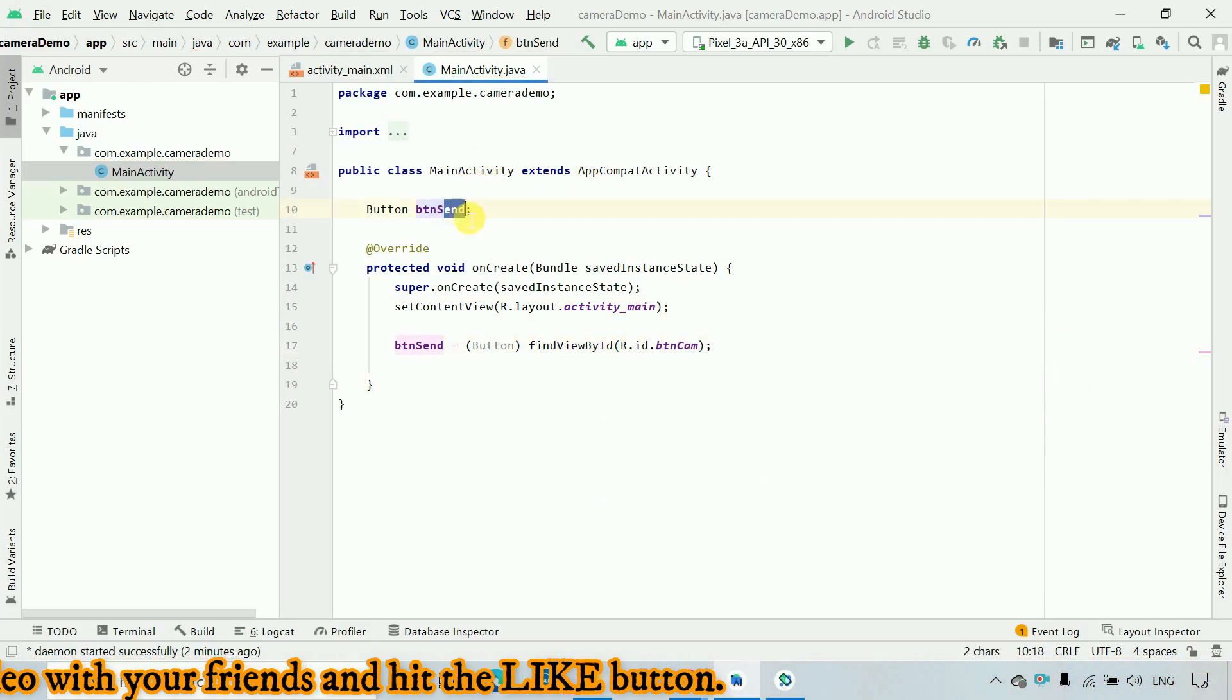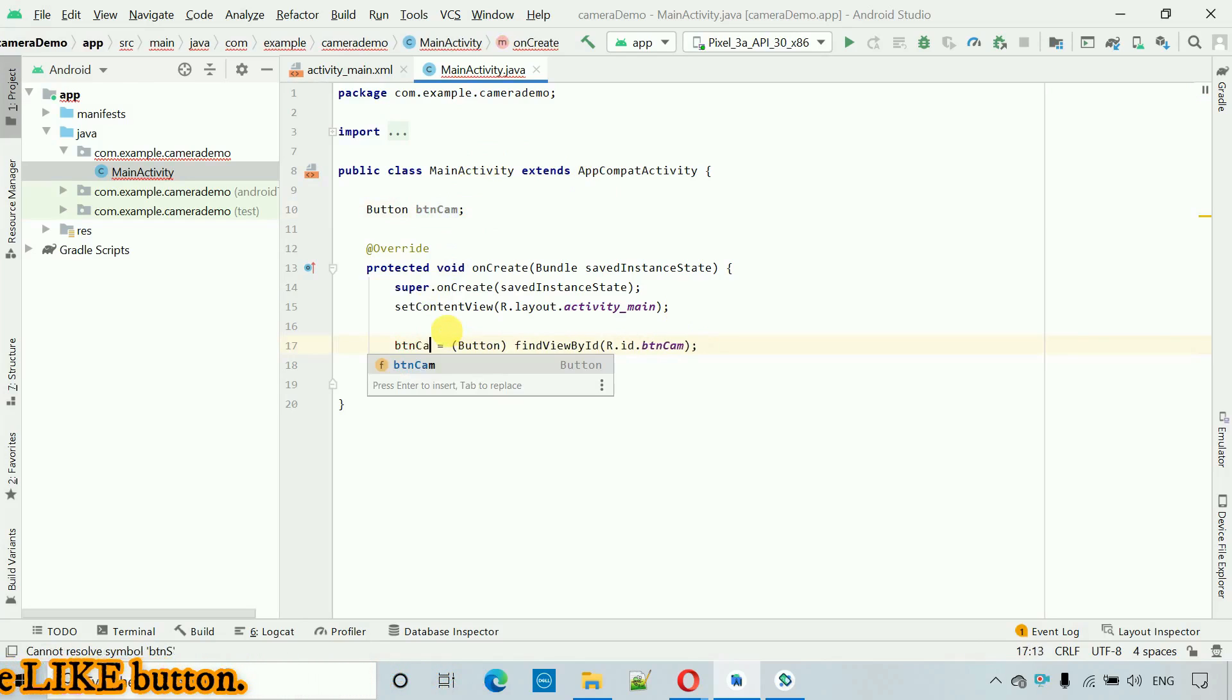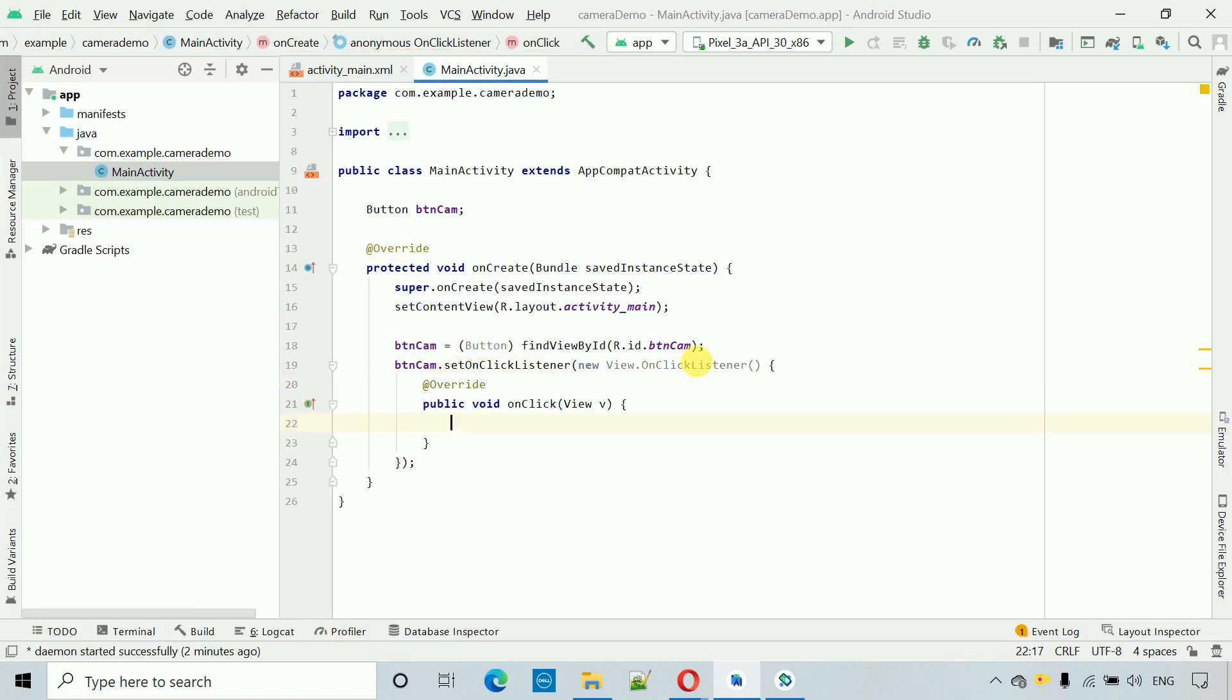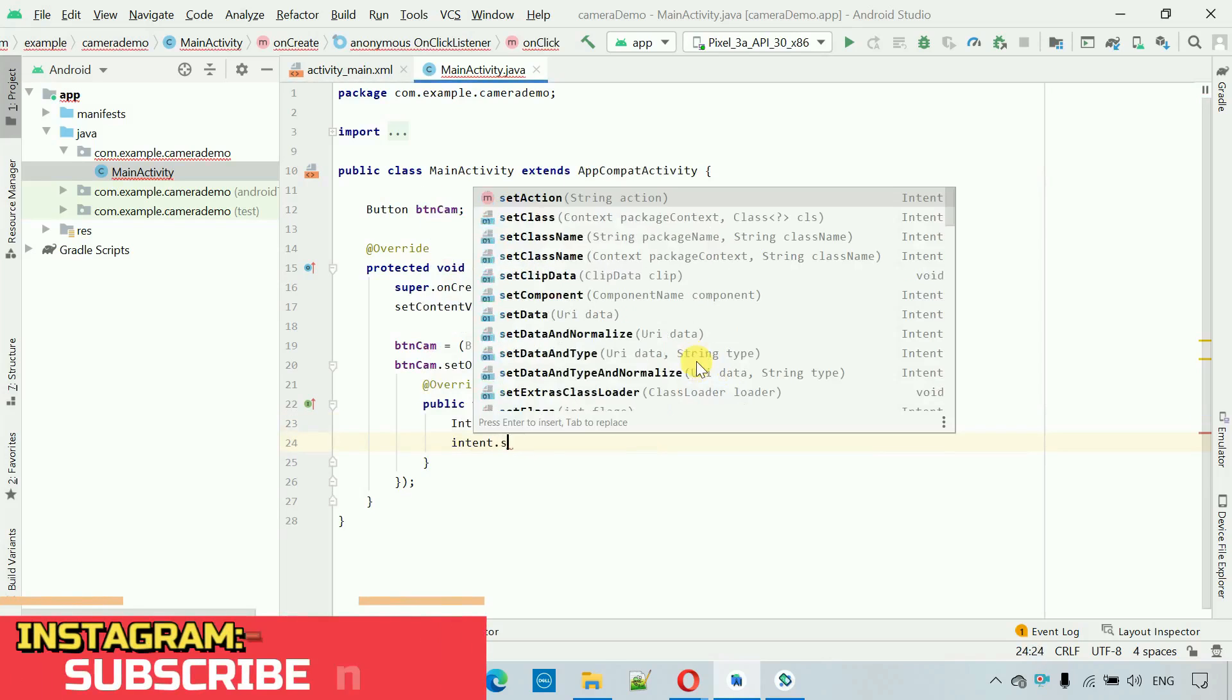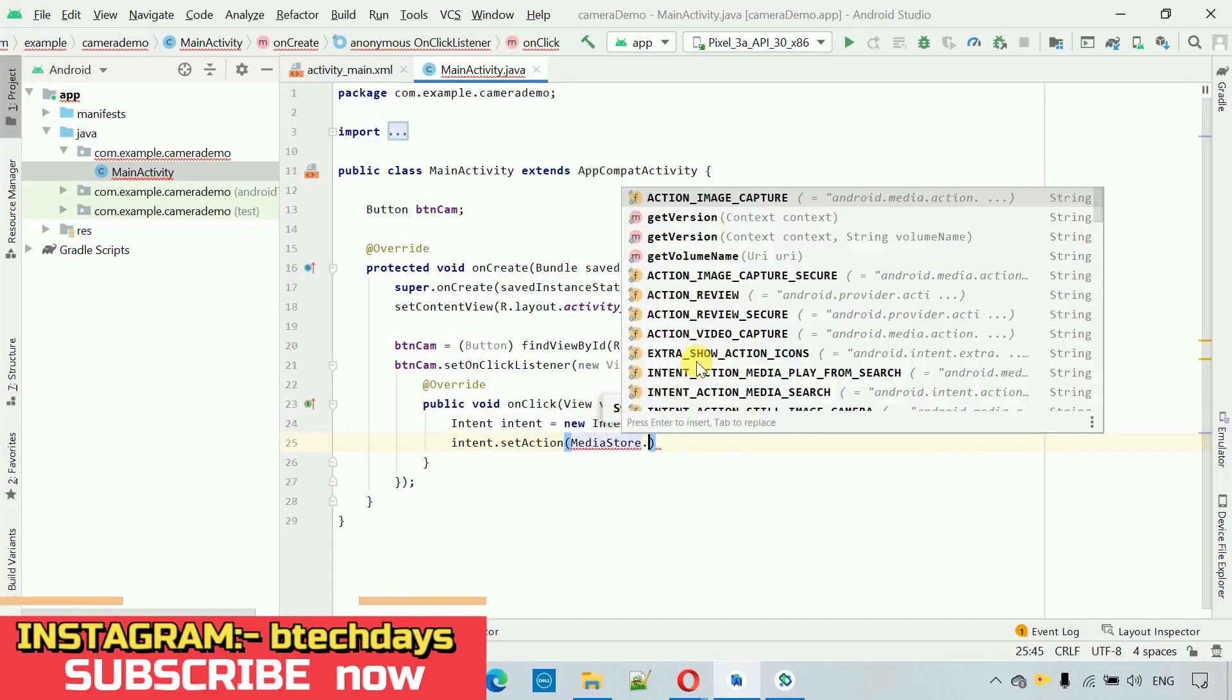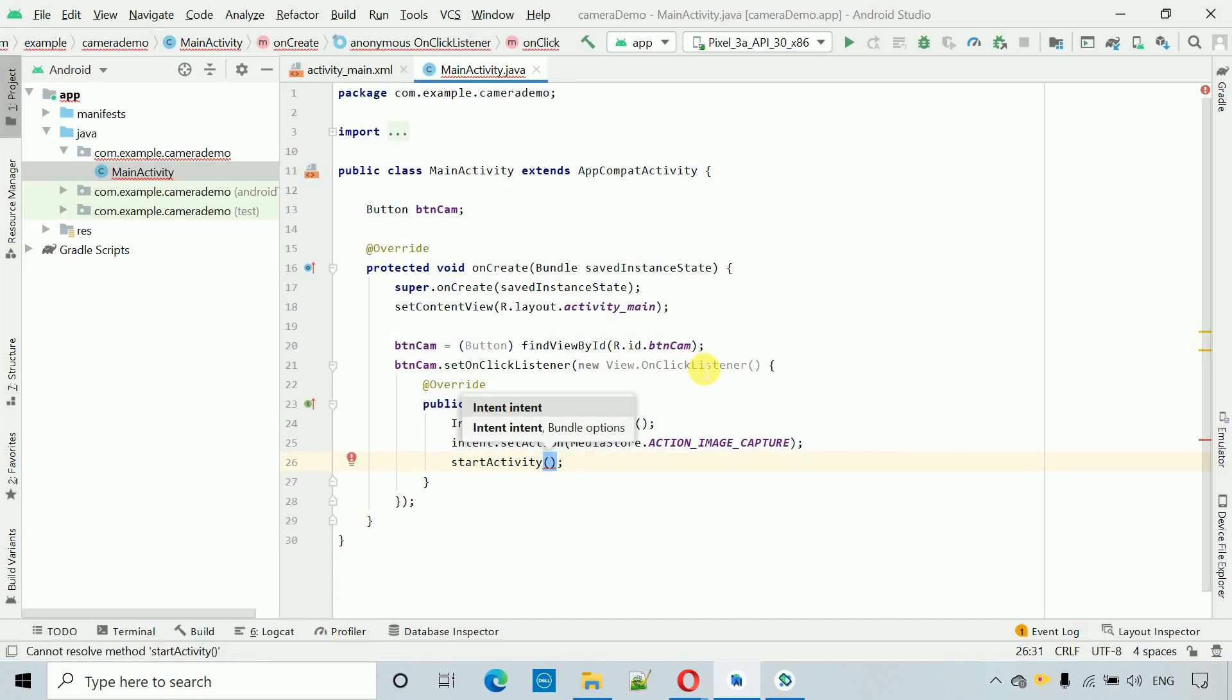Change this one to cam and after this we have to set the click listener on this one, dot set on click listener view on click listener. And here what we have to do is first create an intent, intent is equal to new intent like this. After this we have to set intent dot set action and here we have to pass media store dot action image capture. After this we have to simply start the activity and inside this one we have to pass the intent.